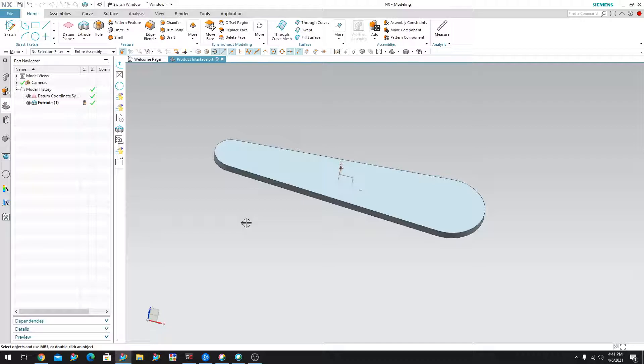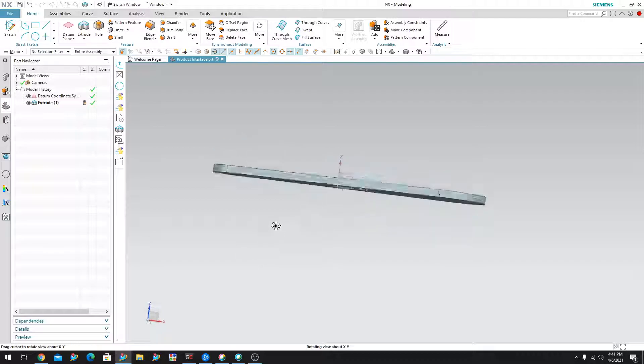So product interface gives you the part. You can do whatever you want with the part, but it will never go back to the parent. Whatever the designer does to the parent, however, will always go to you. So it's a one way street. And let me show you an example here.